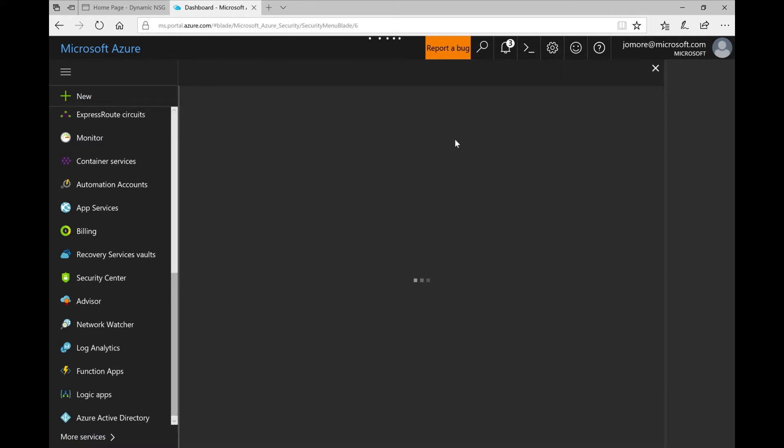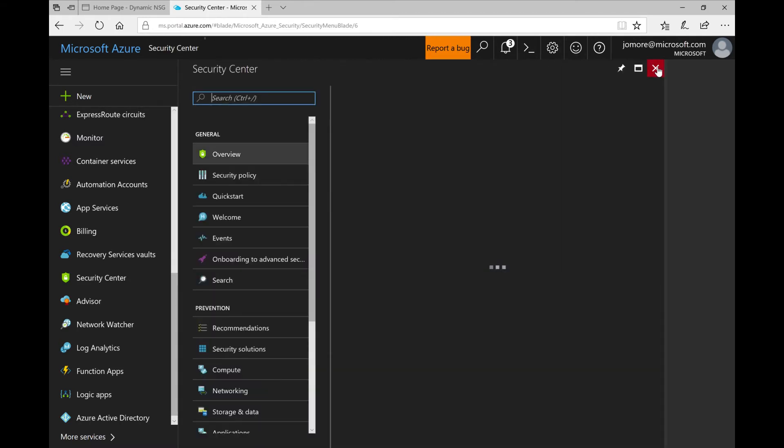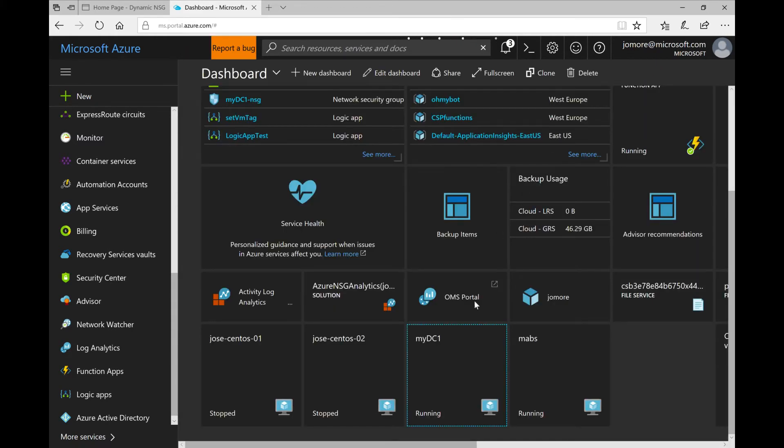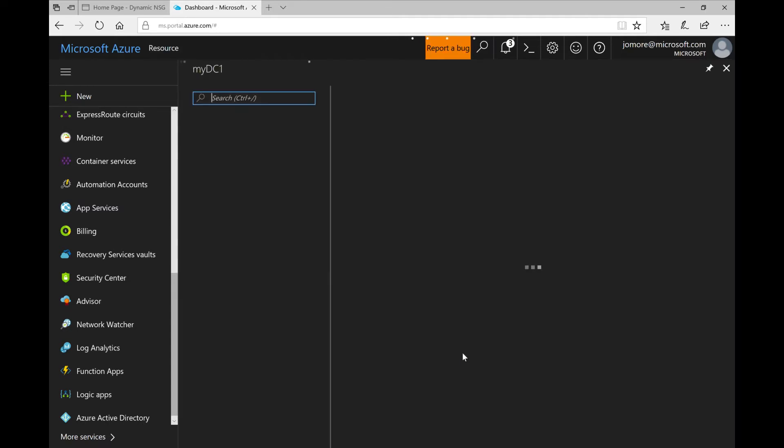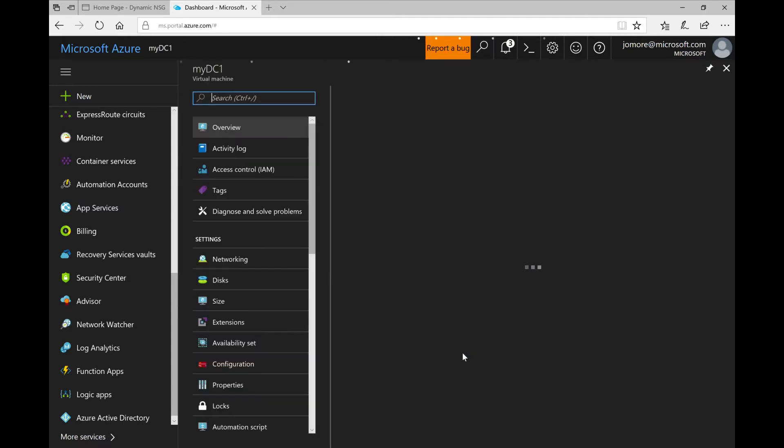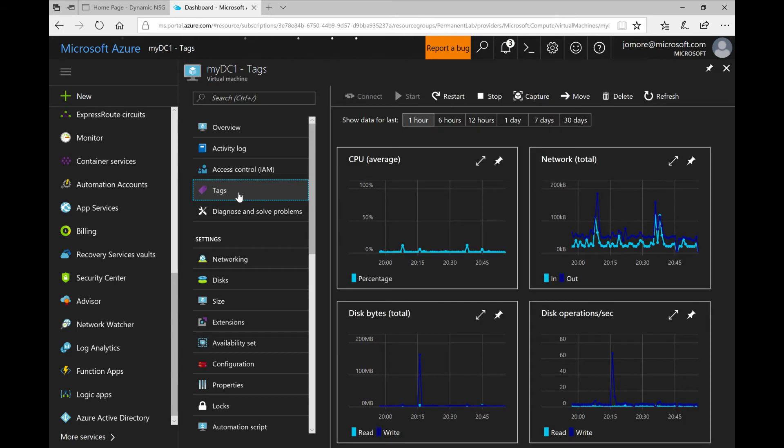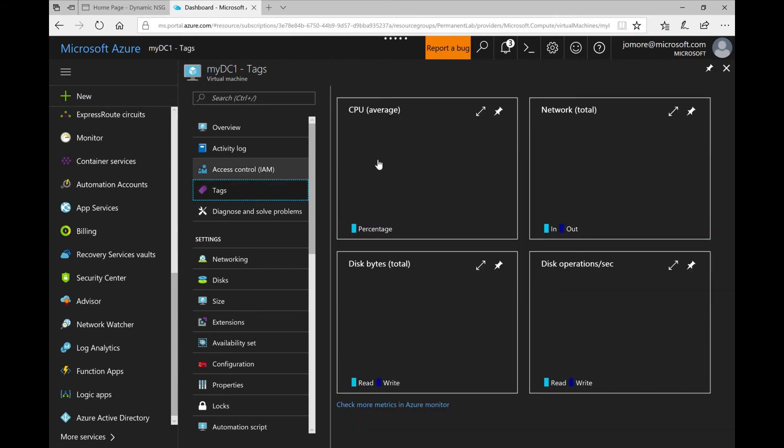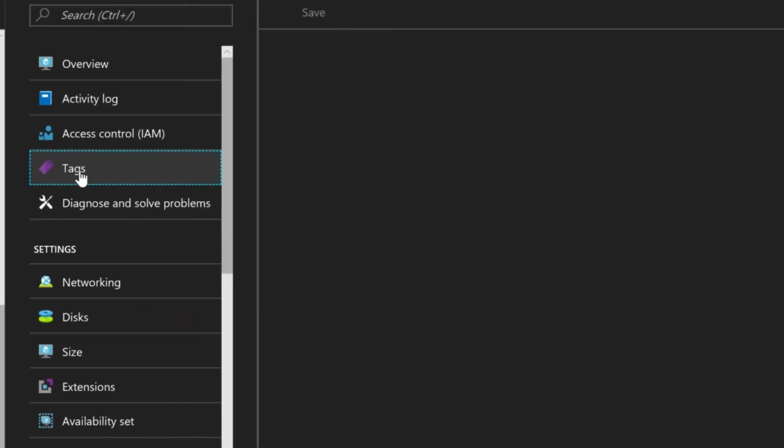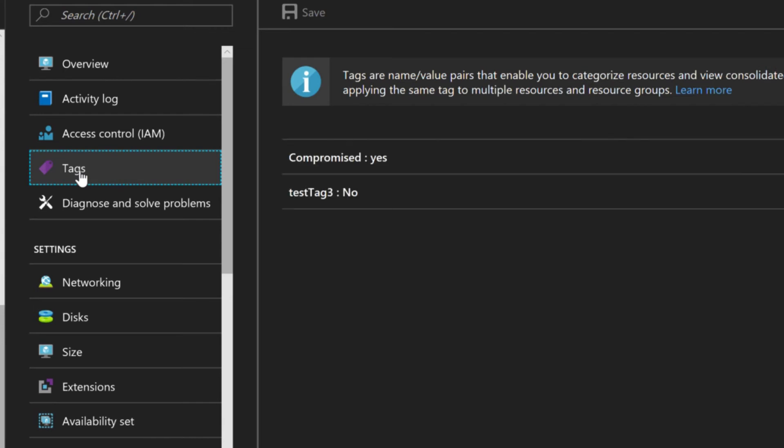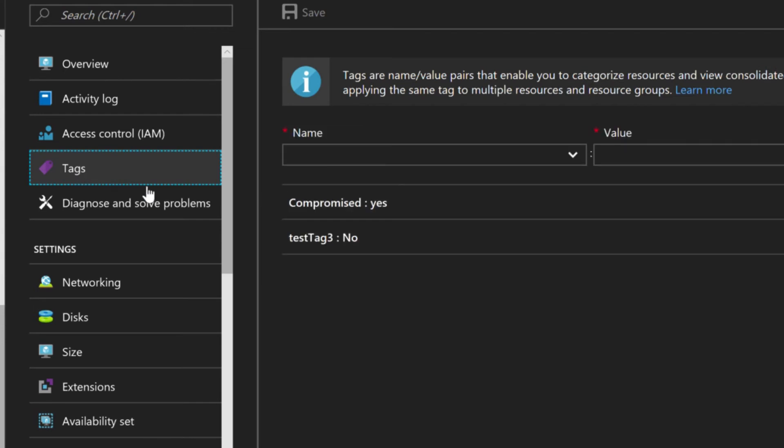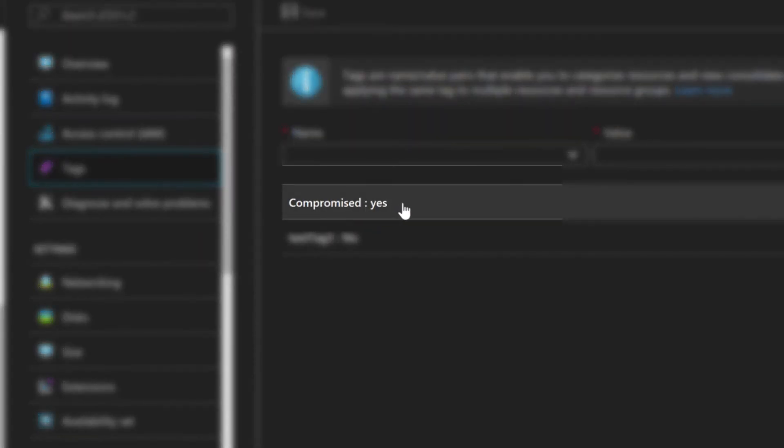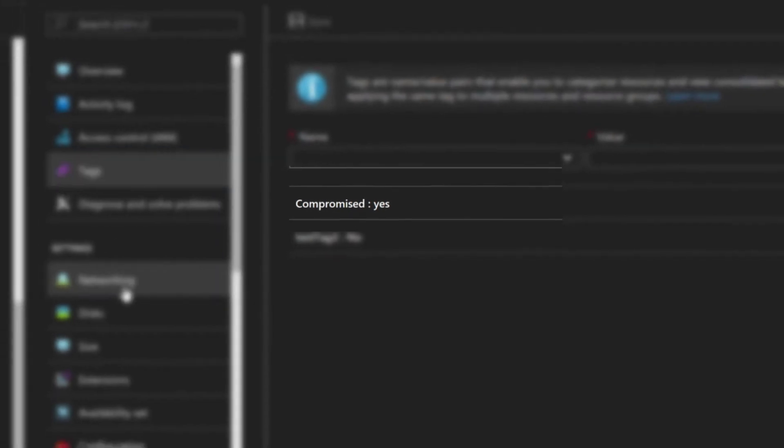Well that's essentially it. Now we can go back to our virtual machine and have a look at the tag to verify that it has been properly set and to have a look at the recalculated network security groups. So first things first, that was the first action of the logic app setting the tag. So when it loads, there you go, that's a tag. Compromised equals yes. Then there's another tag which is not relevant for the purpose of this demo.